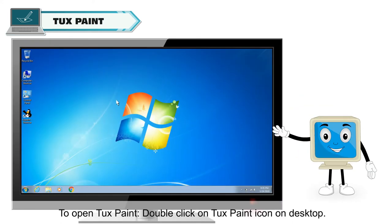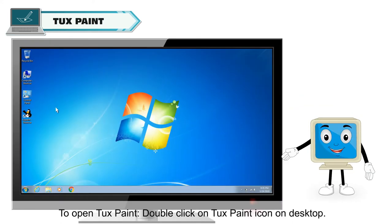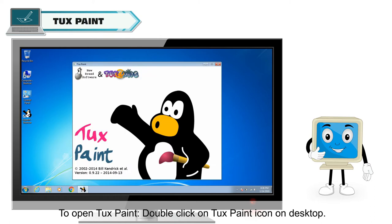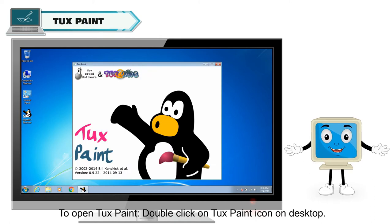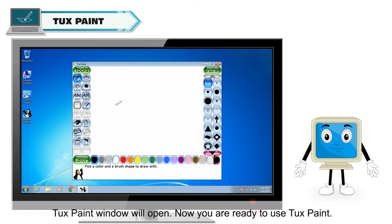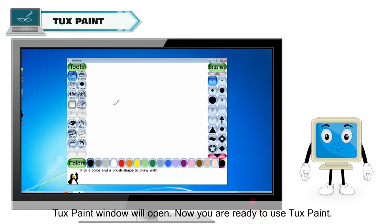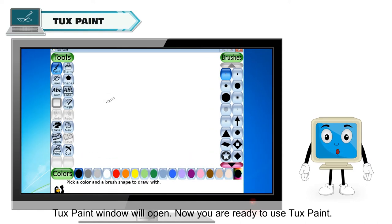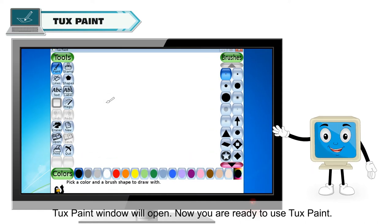To open Tux Paint, double-click on the Tux Paint icon on the desktop. The Tux Paint window will open. Now you are ready to use Tux Paint.